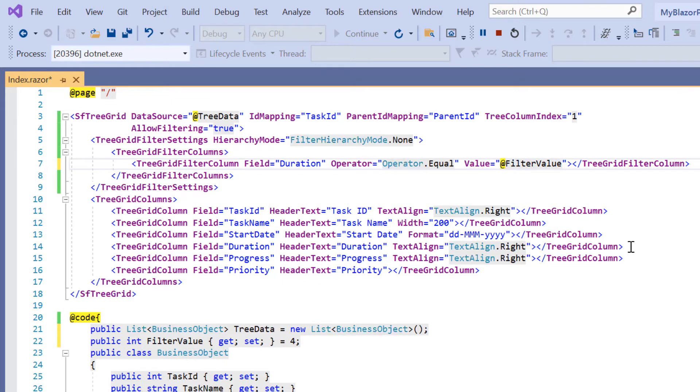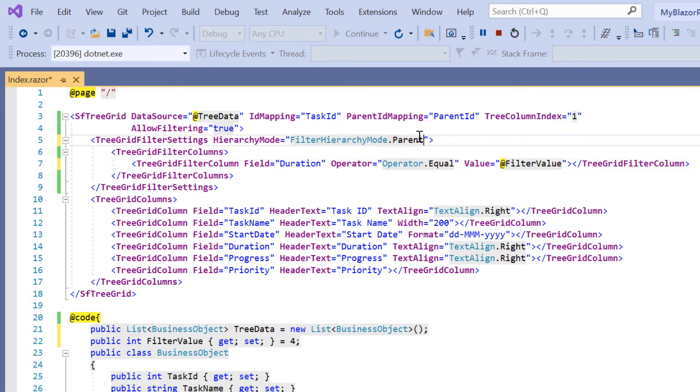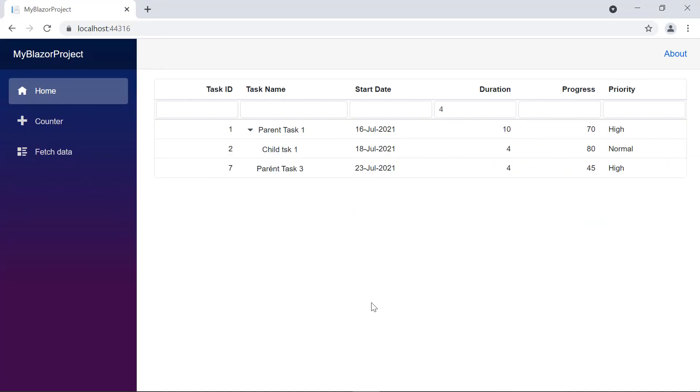Then I change the hierarchy mode property to parent. The tree grid records are filtered based on the specified duration column value at initial loading.